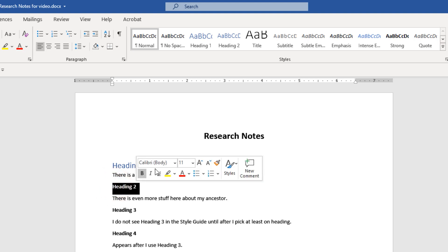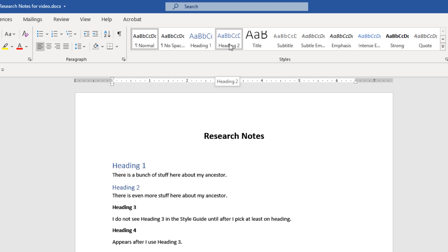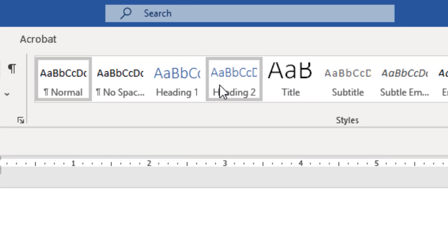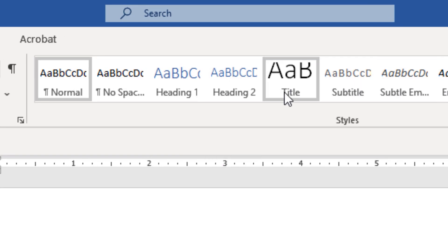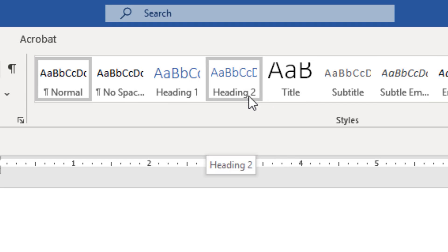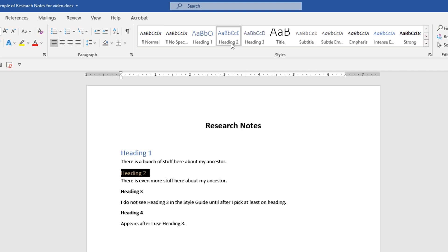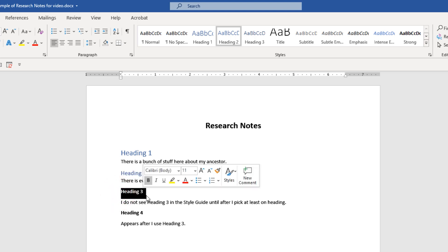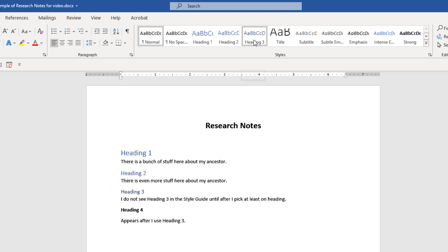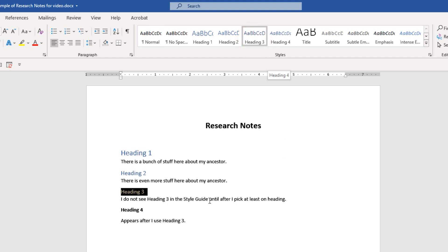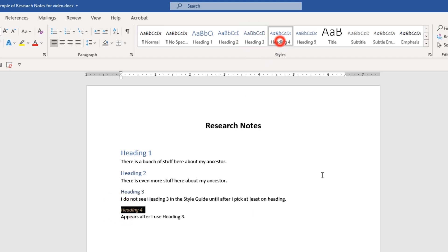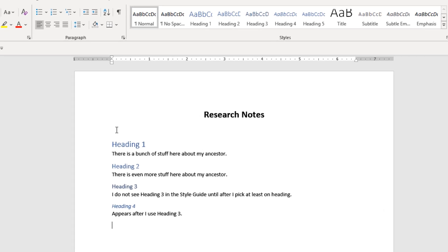Then I'm going to use Heading 2. Watch what happens up here in the styles guide — you've got a lot of different styles you can play with, but what we're after for the purpose of a table of contents is just the headings. When I clicked Heading 2, Heading 3 just appeared. So now I'm going to assign Heading 3, and now Heading 4 appears, and I'm going to assign this Heading 4. There's a reason I'm showing you this, because I now want to insert a table of contents.